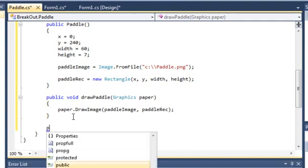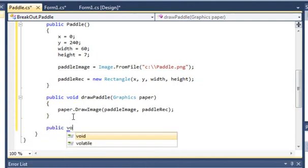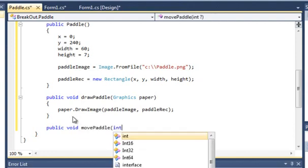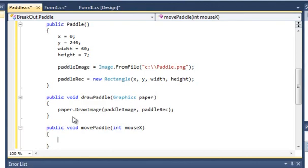Lastly, public void movePaddle, and we'll just give this a parameter of int mouseX. So we'll feed that in Form1.cs, will give it the position of where the mouse is on the form.